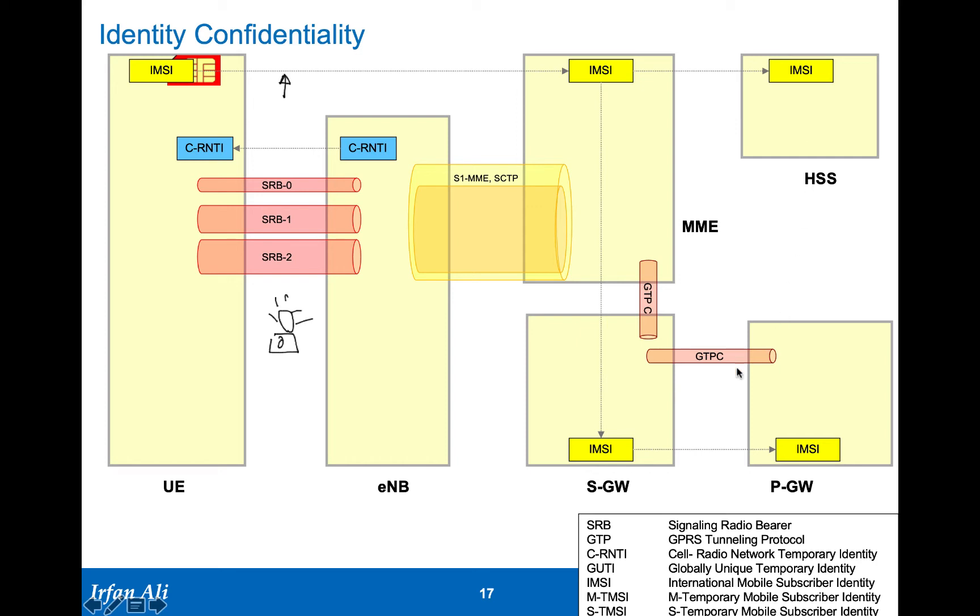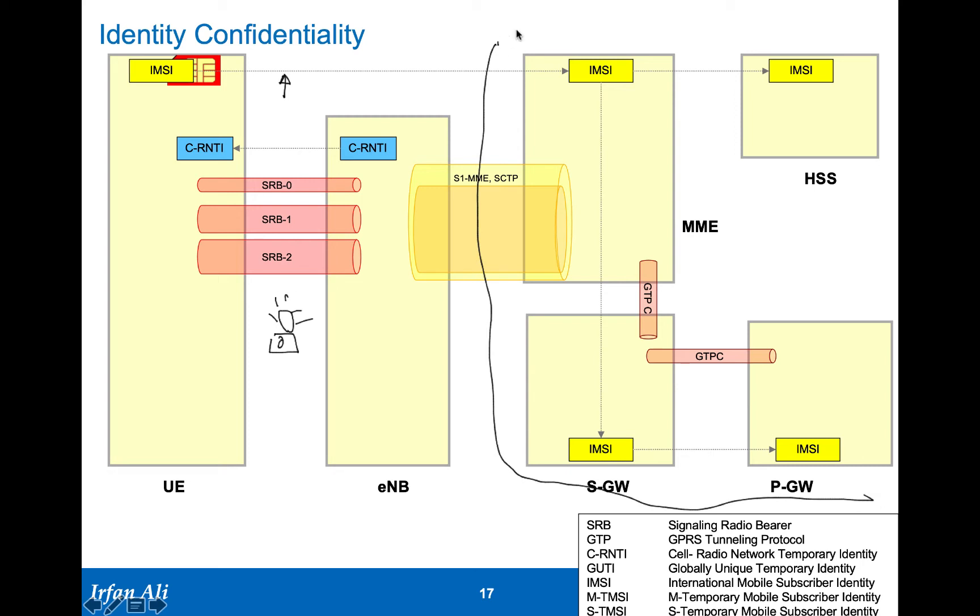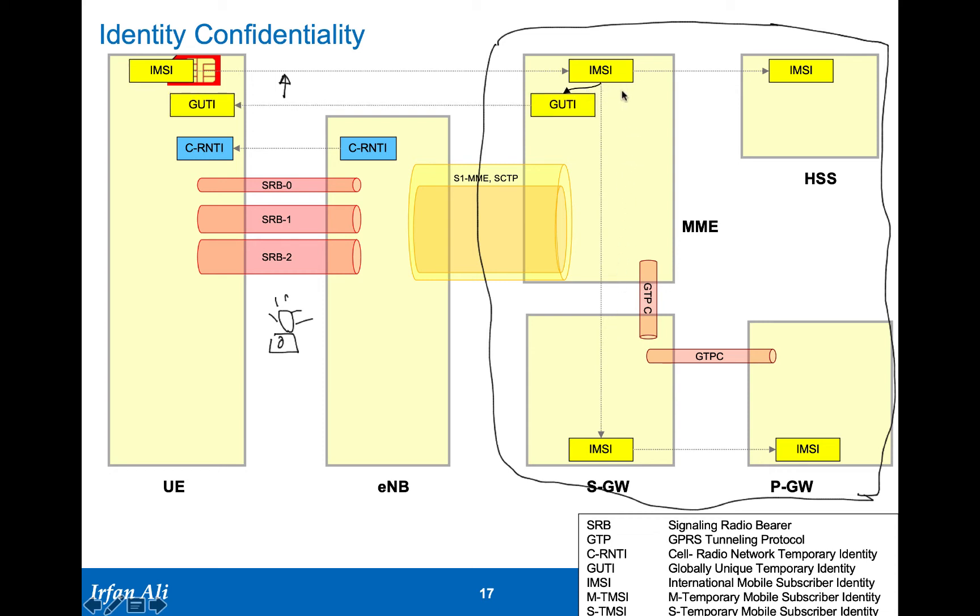IMSI in the core network is shared between all these nodes, but these are nodes that belong to the operator, and these are supposed to be in a secure part of the network. This part of the network is standing in some data center and is all kind of in a secure environment. So the IMSI is being shared over here. But during the attach procedure...